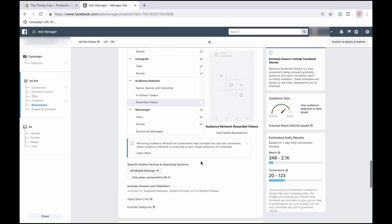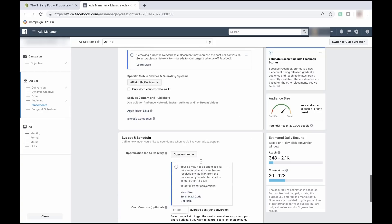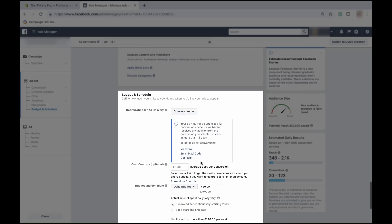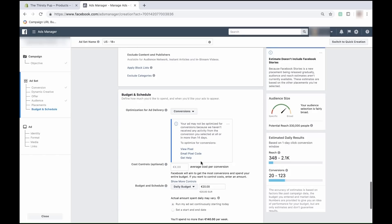The next section is the most fear-inducing for most Facebook ad beginners — it's the section where you determine your budget. You can decide exactly how long the Facebook ad will be running and how much to spend per day. As your daily budget increases, so will the reach of your Facebook ad. So if you spend more, it will be seen more.